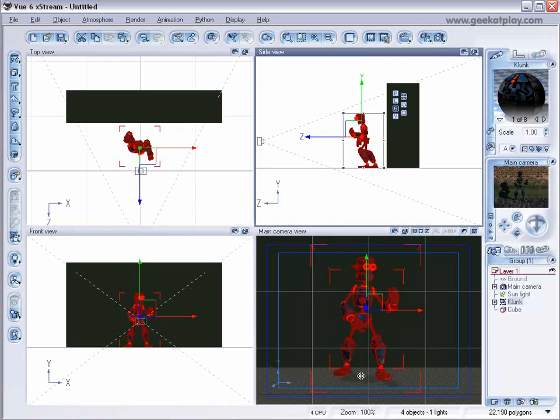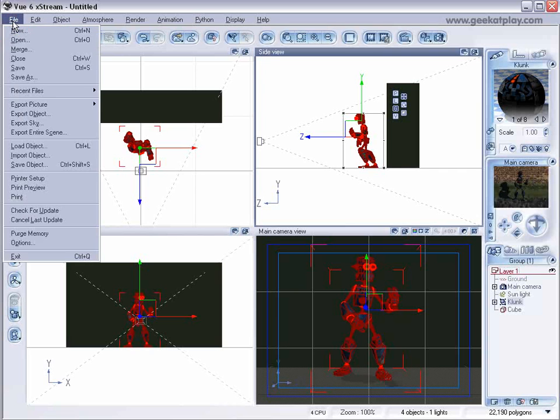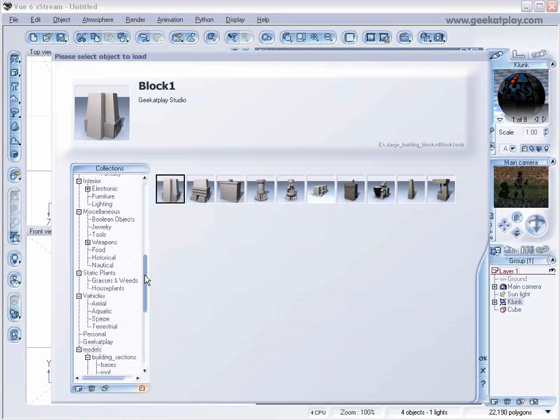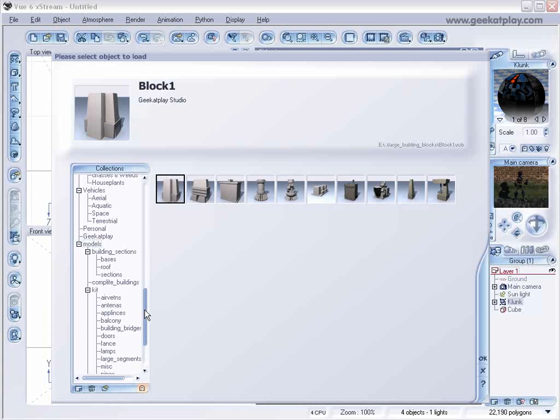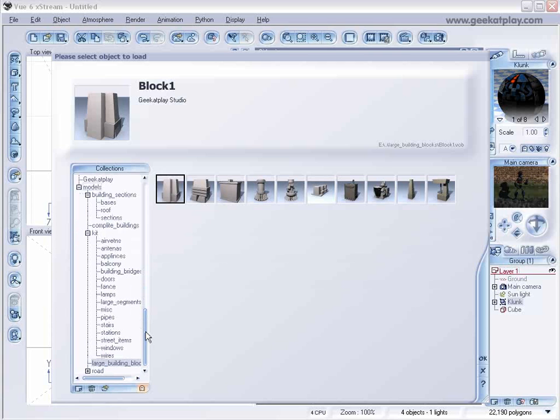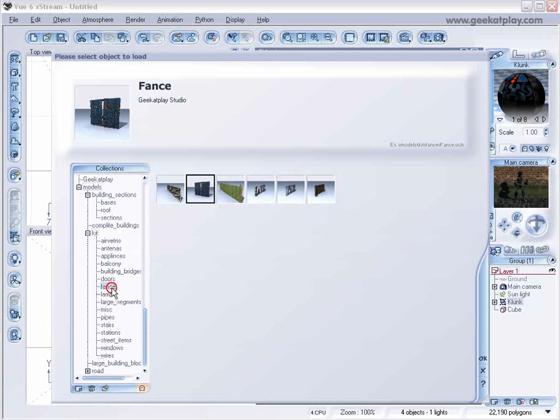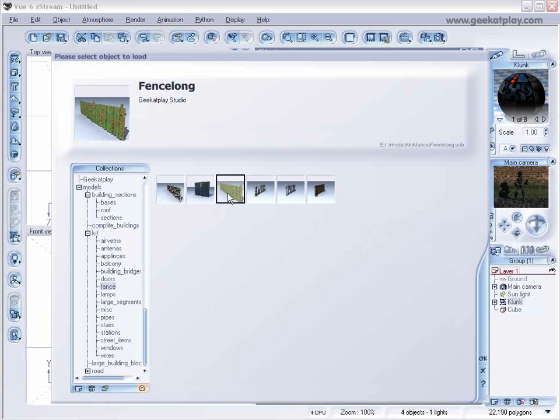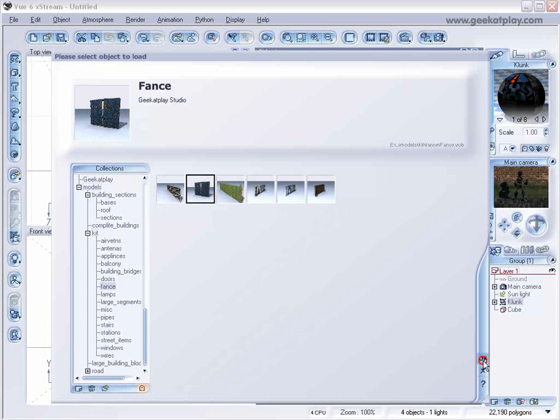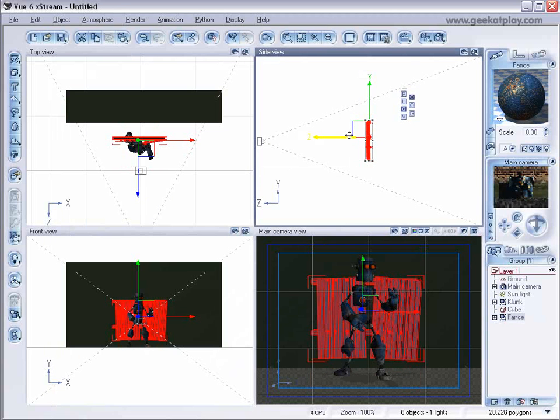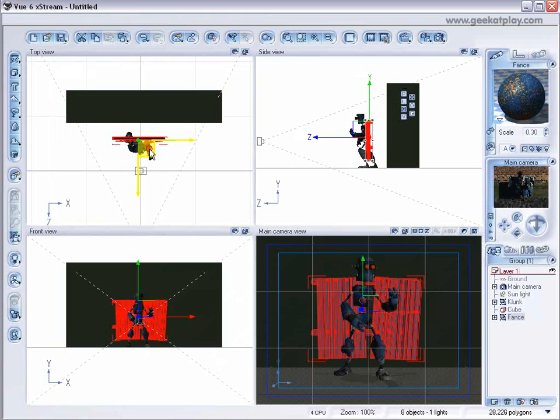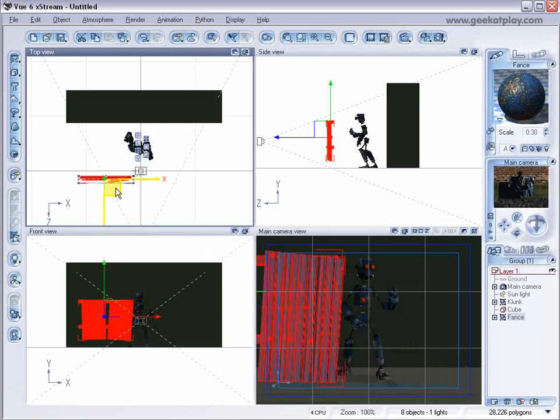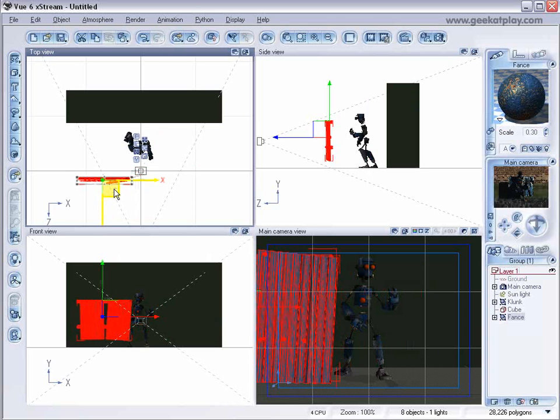So now with this scene, we might want a little more detail. We can add objects other than plants or rocks. So if we go up here to File, then Load Object, you see there are a lot of things in here. And we've produced quite a few models and objects at Geek at Play. And these fences are actually something from our construction building kit. So I'll just select one of these. I'll select this fence here.